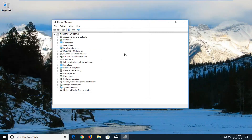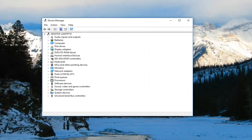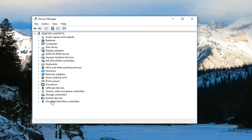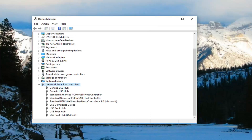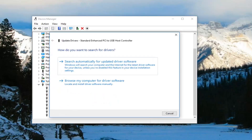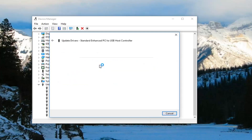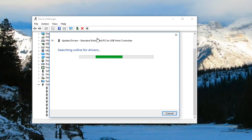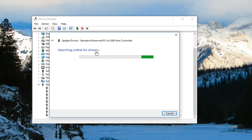In Device Manager, go to 'Universal Serial Bus controllers' and expand that section. Right-click on the host controller — there may be multiple listed — and left-click on 'Update driver,' then search automatically for updated driver software. Do that for all of them listed. If the issue persists, you can also uninstall the USB controllers and then once you restart your computer they should become reinstalled — that's another way to do it.